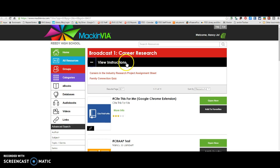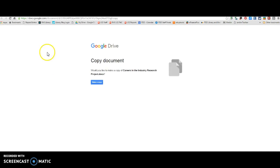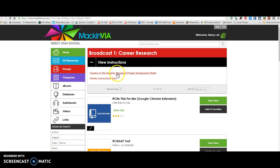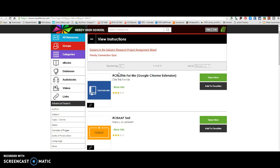Up here in the top there is a careers in the industry research project. You're going to make a copy of this just once. You only need to do it once. Don't click on this every time and make twelve copies of this in your Google Drive. Just click on it once, make one copy and then you can return to that same assignment sheet.